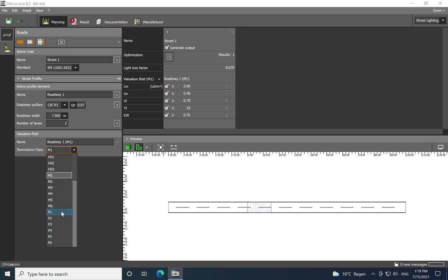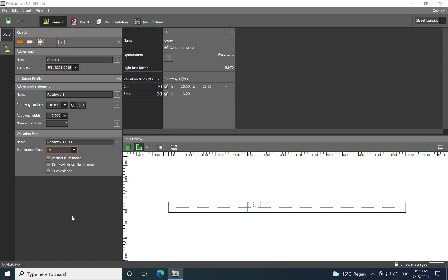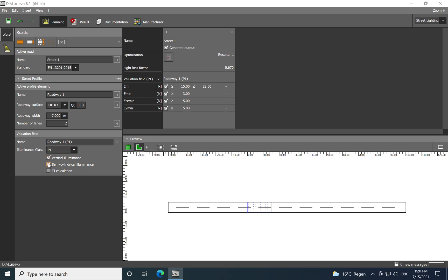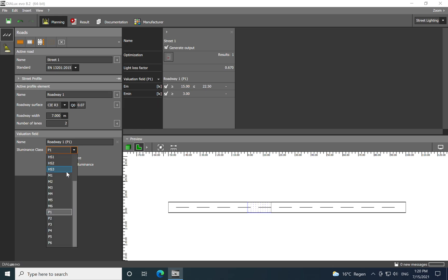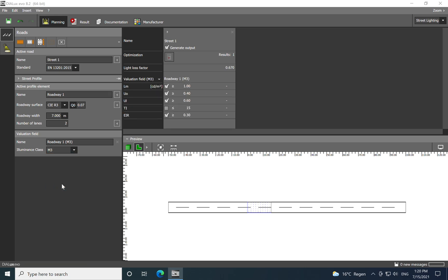If you choose the M classes, you see the parameters for motorized roads. If you go to P1, which is pedestrian and cycling use, you have different parameters. What is very important is that on the pedestrian P1 to P6, you have the vertical illuminance, semi-circular illuminance, and the threshold calculation. Why do we have these parameters? When you check all these boxes during calculation, it's for the safety reason. It has an impact on the facial recognition because people are walking during the night and cycling, so you need to offer safety.